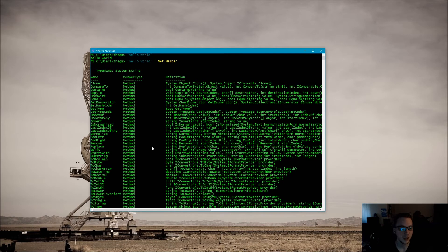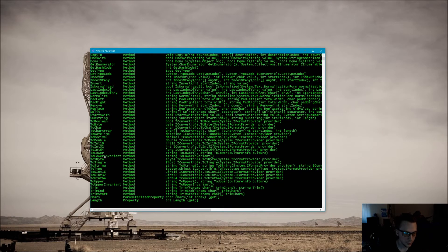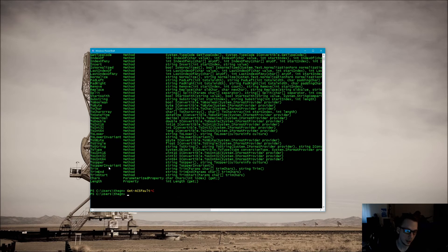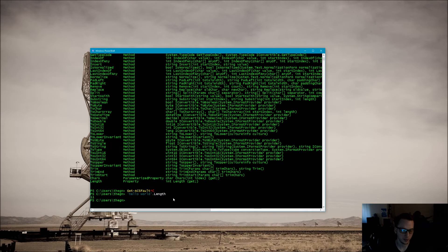Let's dig into what we got with Get-Member for the hello world we gave it. What this tells us is that it is a System.String — that's the type. We have all these methods available to us: Clone, CompareTo, ToInt, ToUpper, ToLower — and then we have one property called Length. So let's take 'hello world' and do dot Length, hit enter, and it tells us 11 — hello world is 11 characters long.